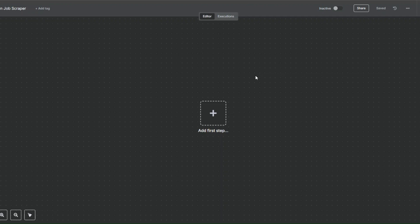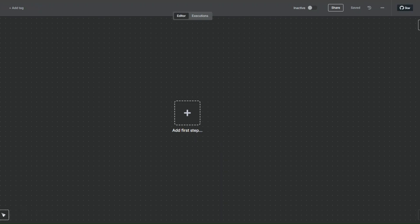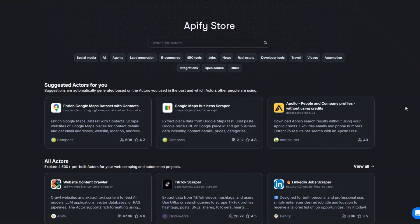Welcome back! In this video I'm going to show you how to create a LinkedIn job scraper workflow in n8n. To scrape jobs from LinkedIn I'm going to use a tool called Apify. Apify is an incredible tool that you can use to scrape any website and automate projects.